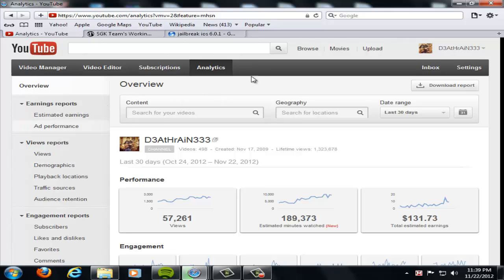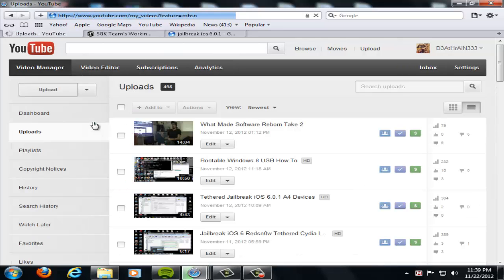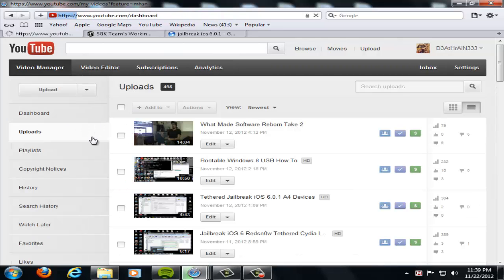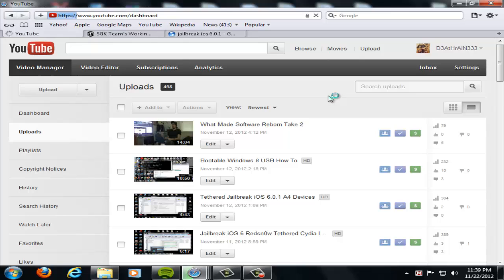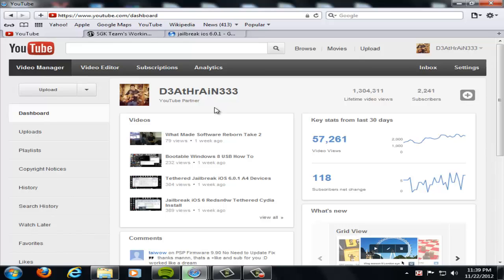Come over here, video manager, dashboard, and there we go. 1,304,311 video views, 2,241 subscribers, and my views are going up, my subscribers are going up, and I'm a YouTube partner. So I'm pretty excited about that. So thank you for all the support on that. It means a lot.